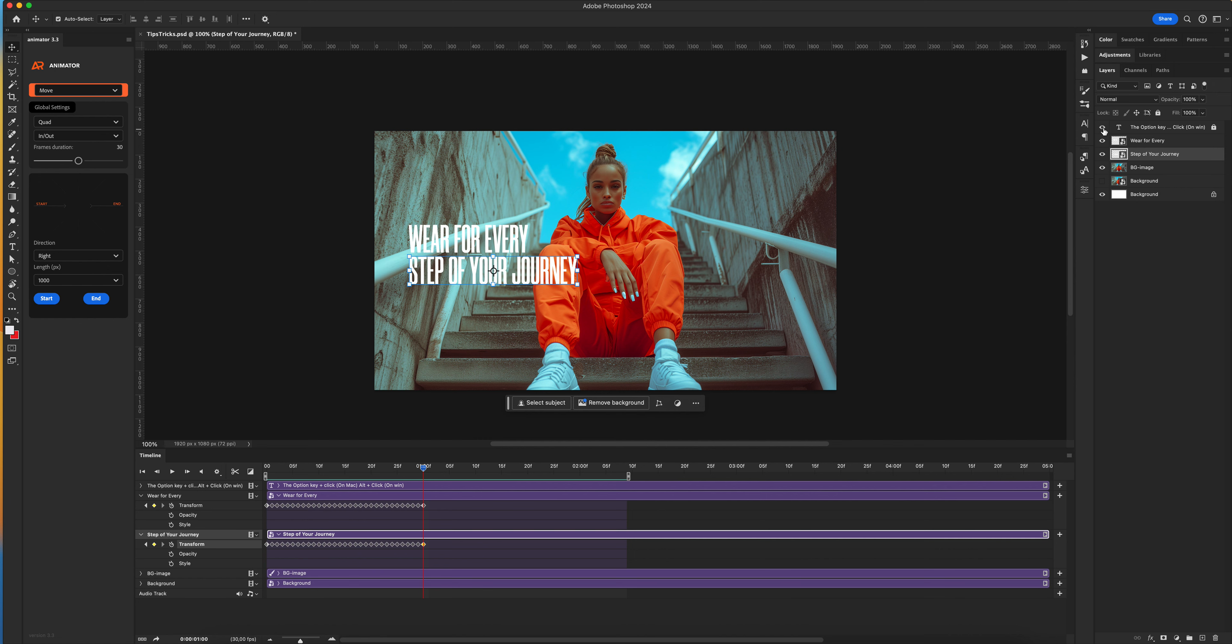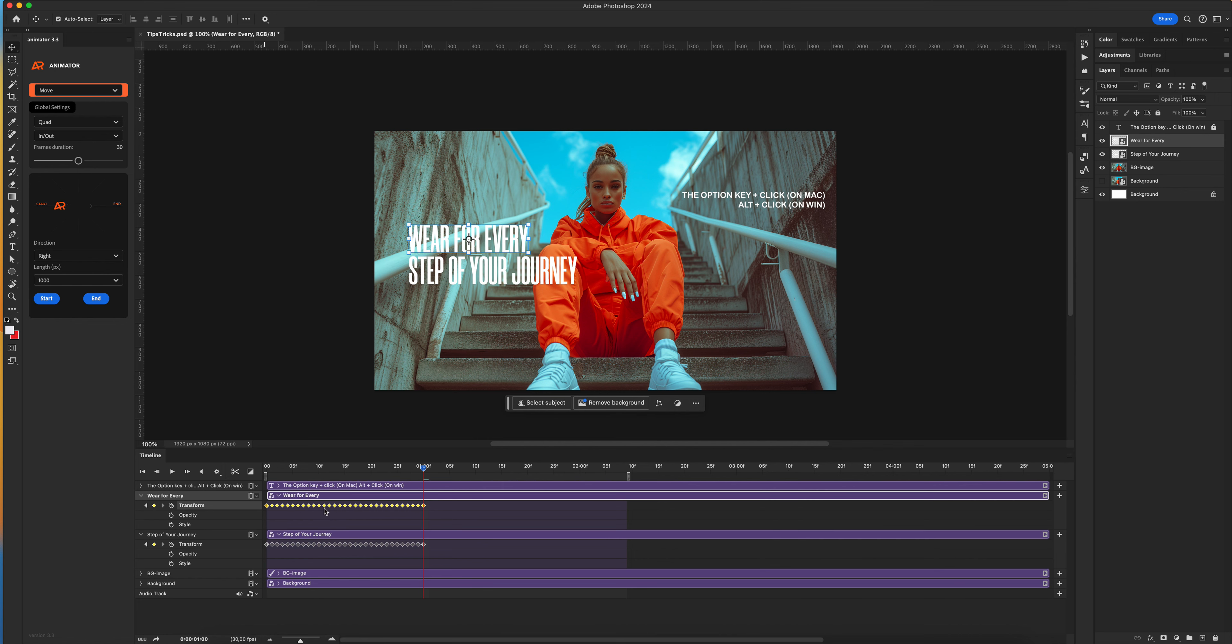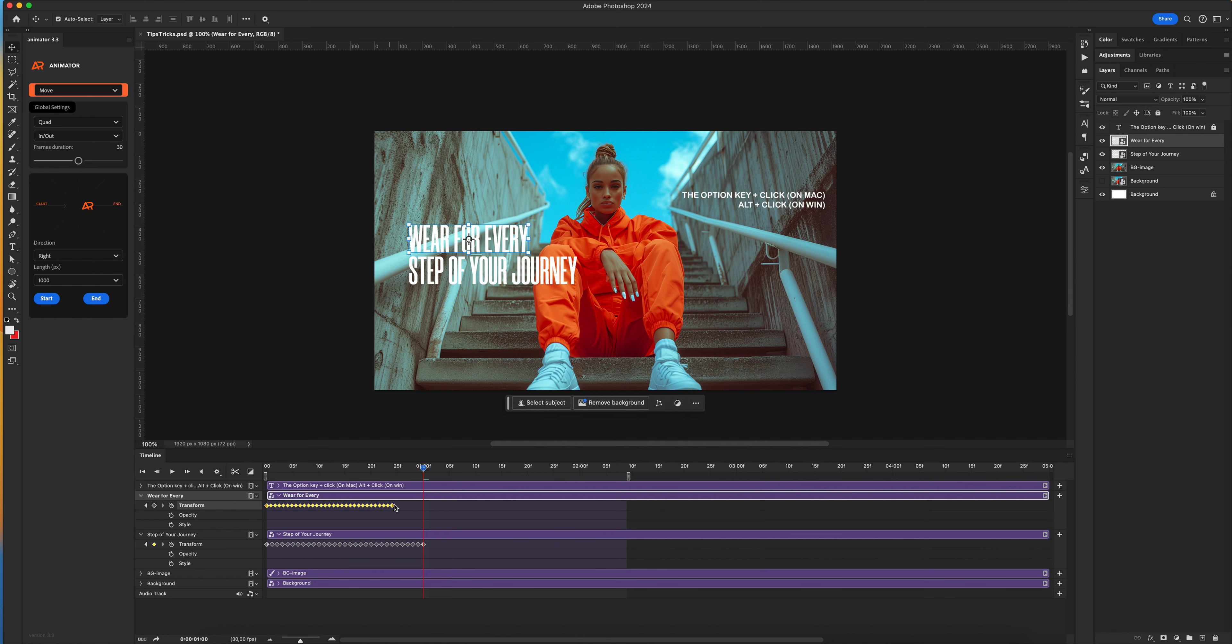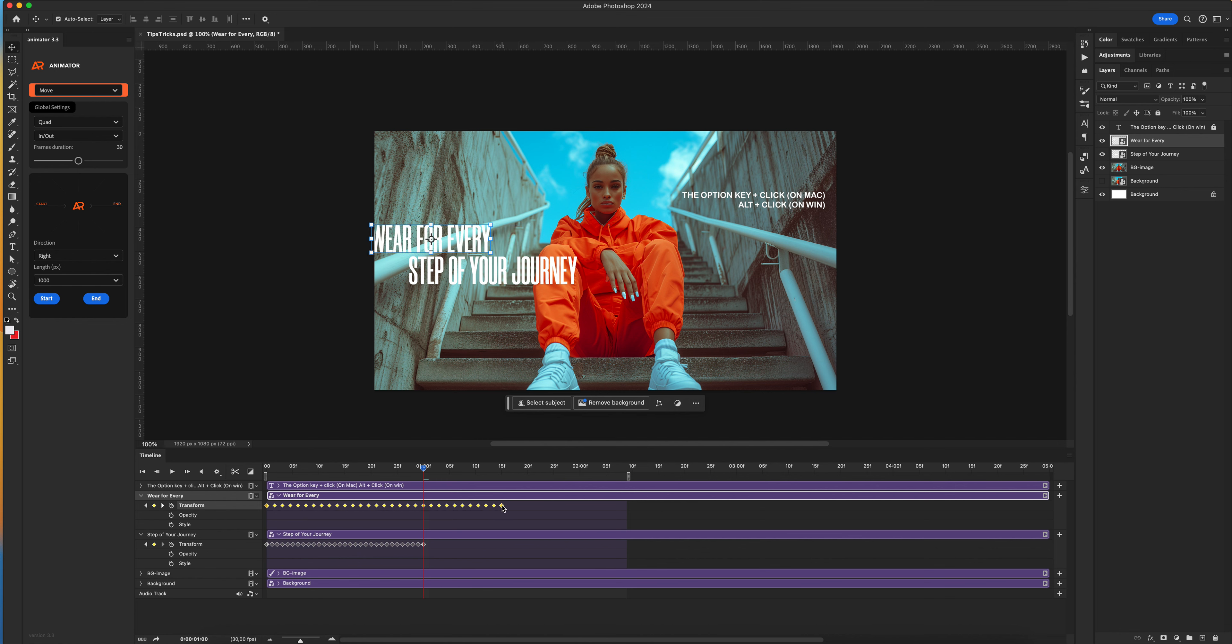For this, I'm using Mac. Select all keyframes, hold the option key, click on the last frame, and you can increase or reduce your keyframes on the timeline panel.